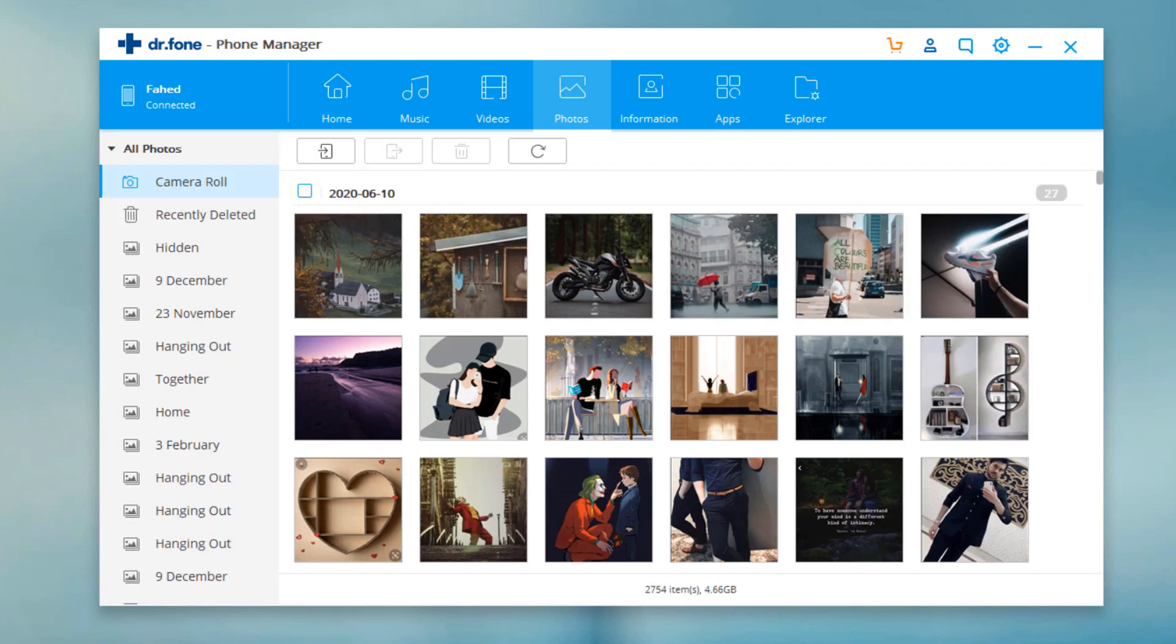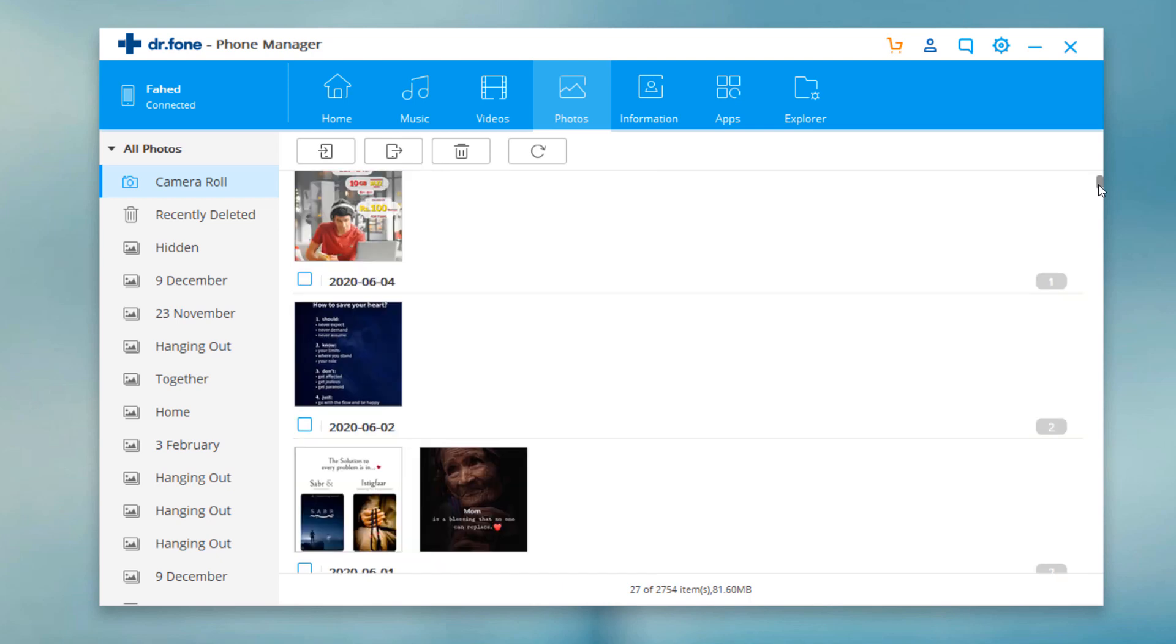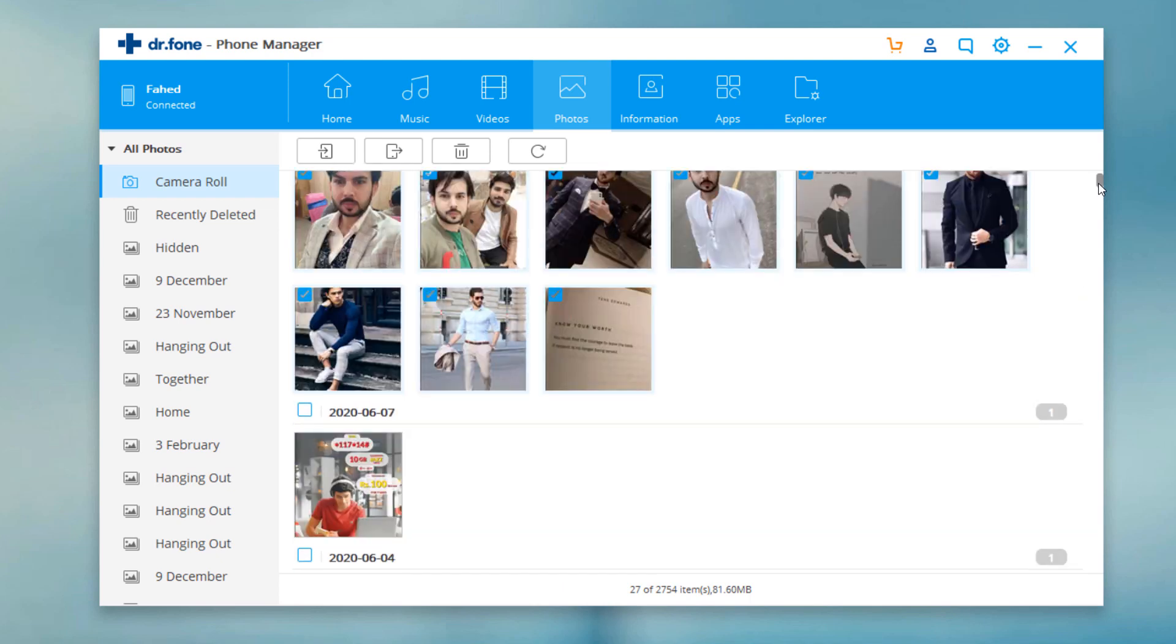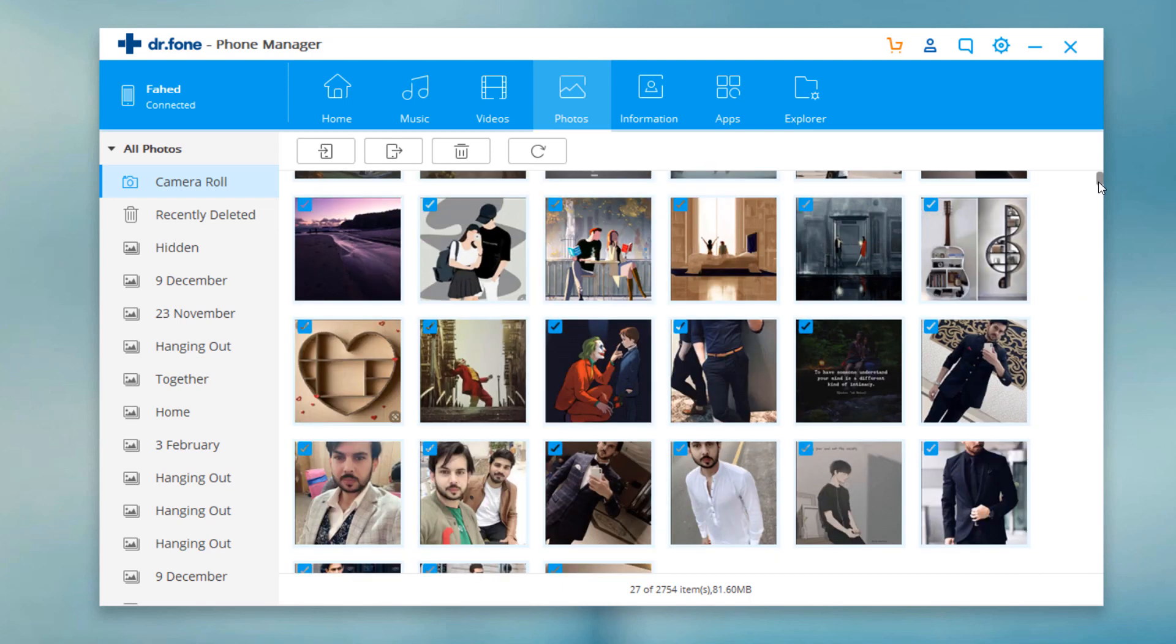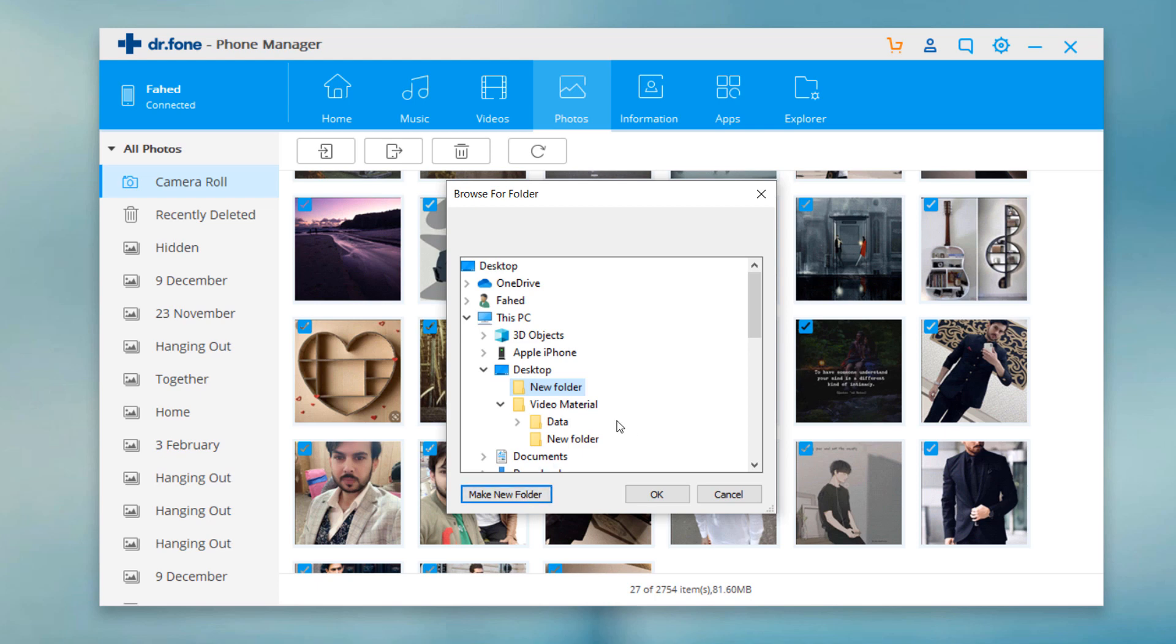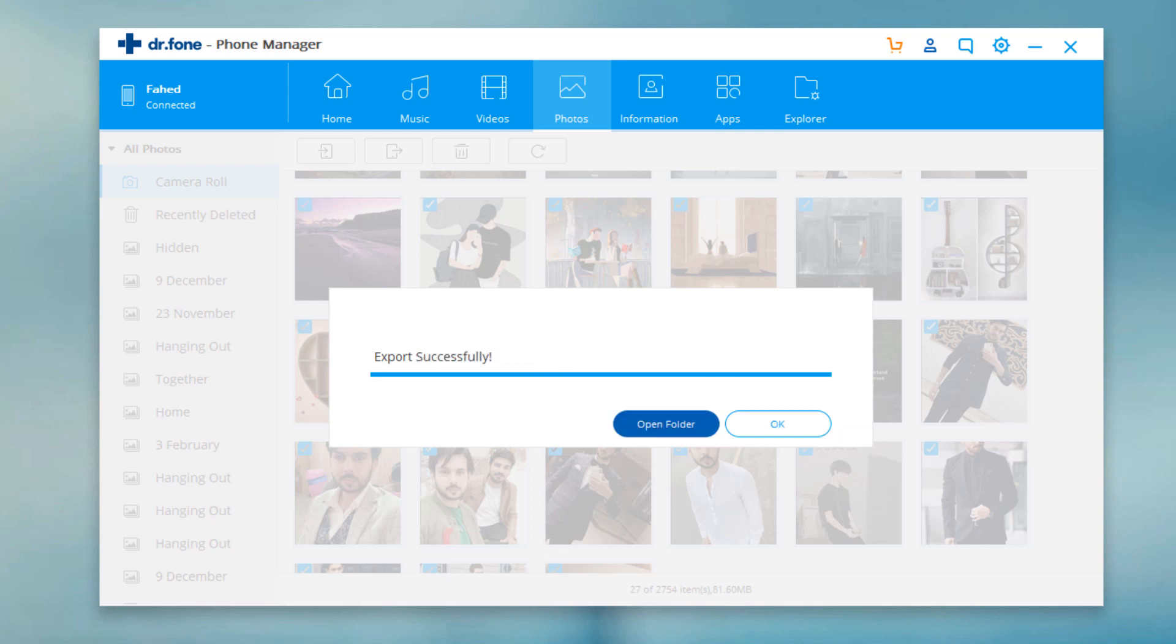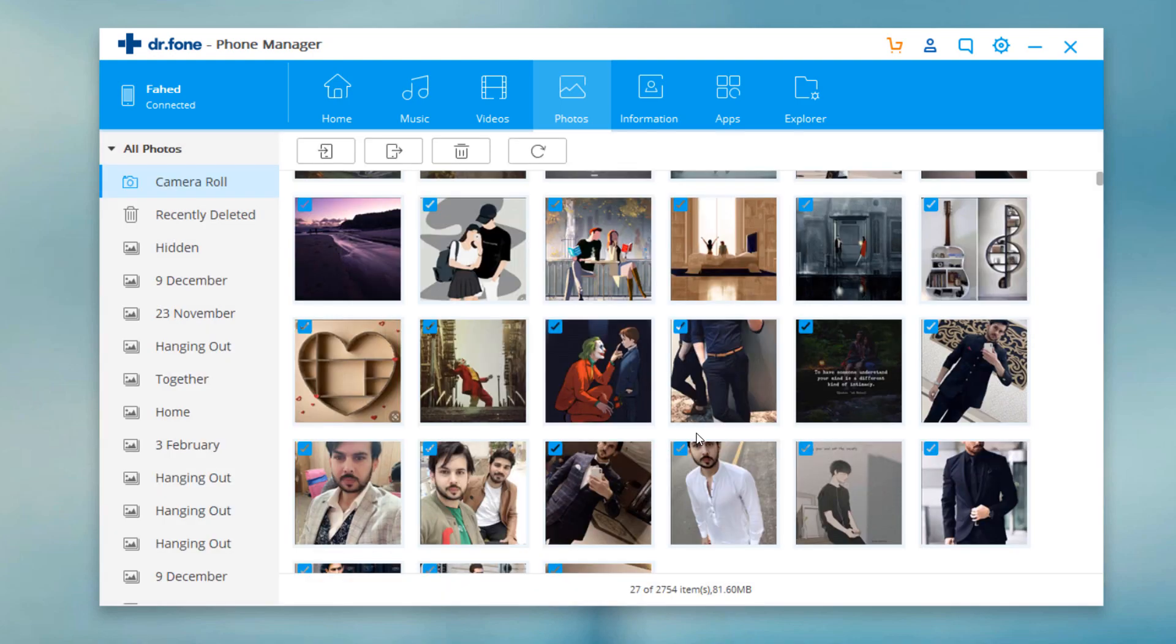To transfer photos from phone to PC, select the photos you would like to save from iOS device to computer and click the export icon. Browse and choose the targeted folder on the computer to export and click OK to start the export process. All selected photos will be exported to PC.